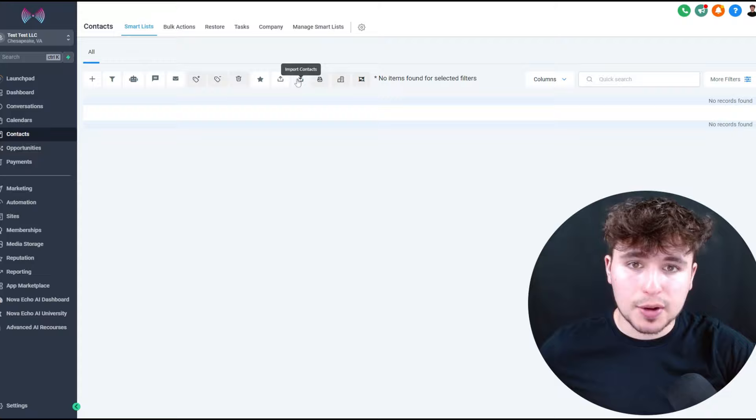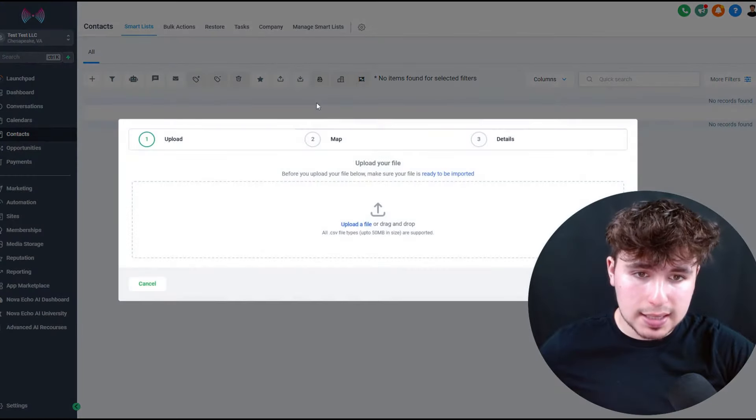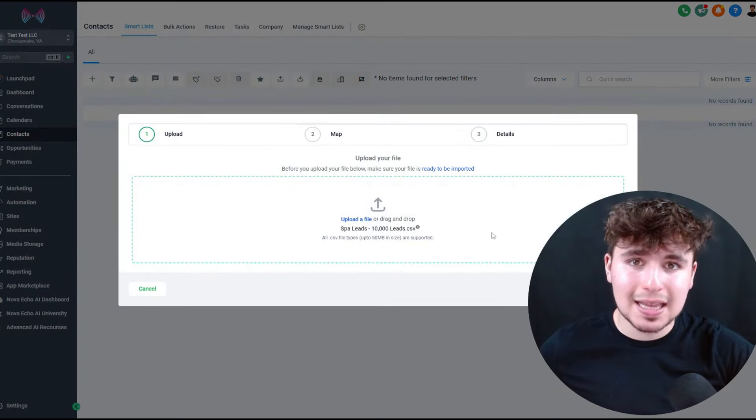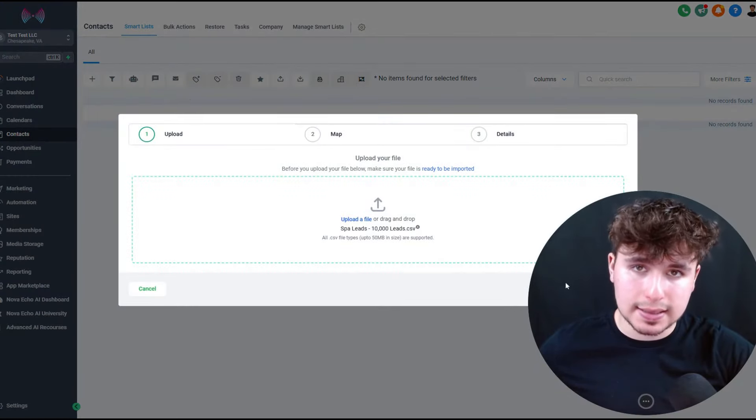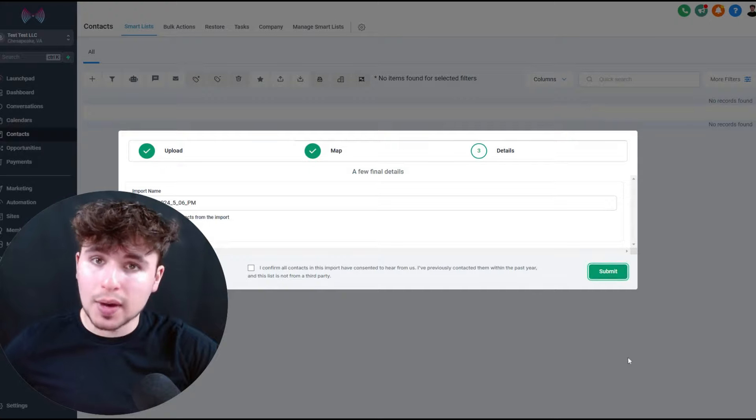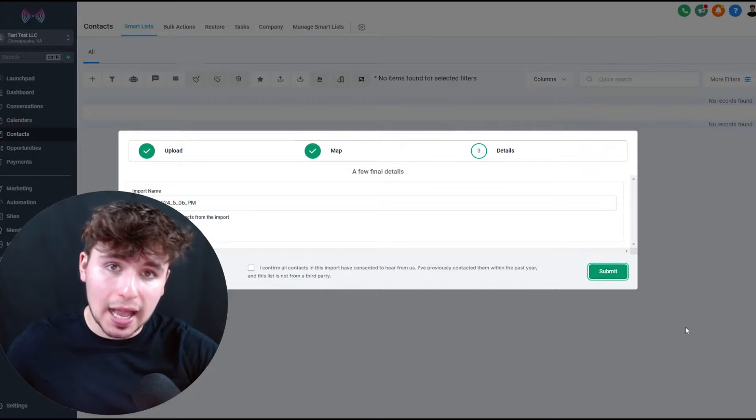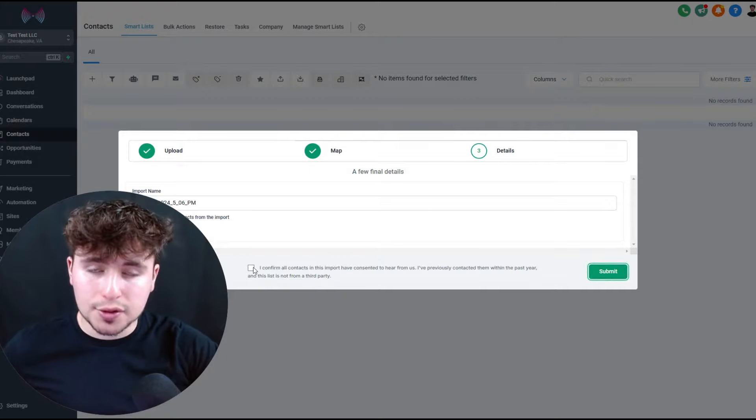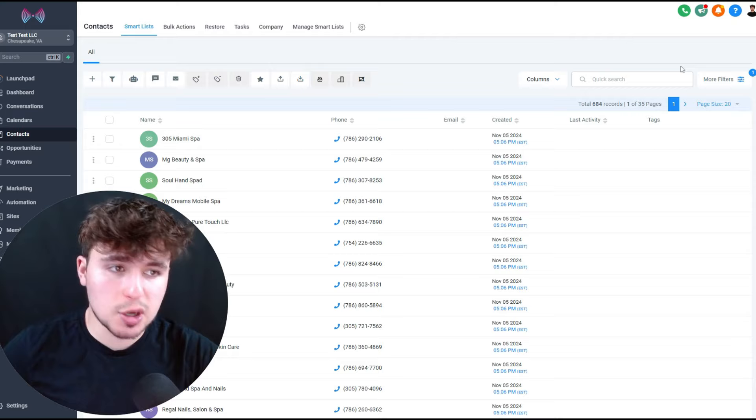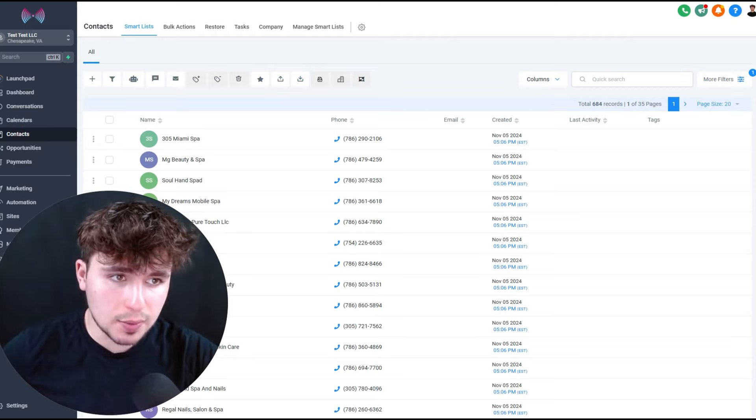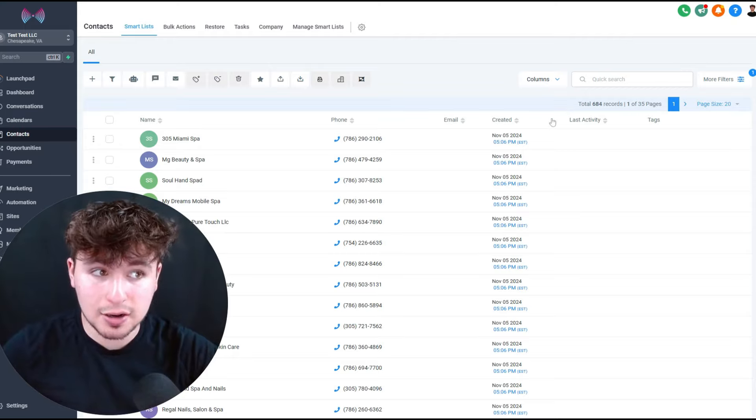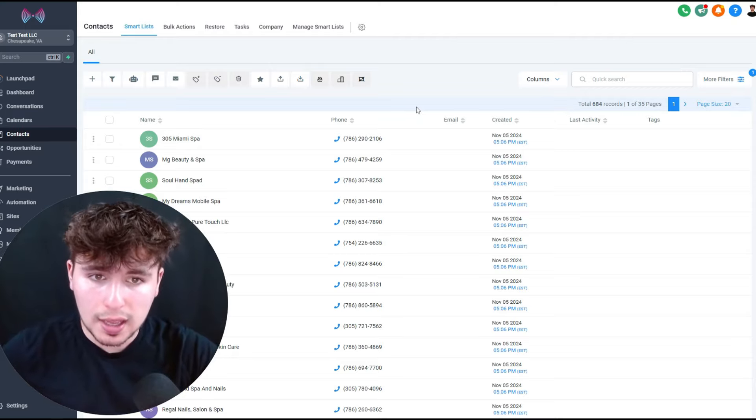For the next step, you need a CRM. I personally use Nova Echo CRM. And so I'm going to come to the contact section, I'm going to press import contacts, and then I'm going to upload the file with 10,000 leads. After I import this file, I'm going to show you how you can set up the AI to call all of these people through your CRM.